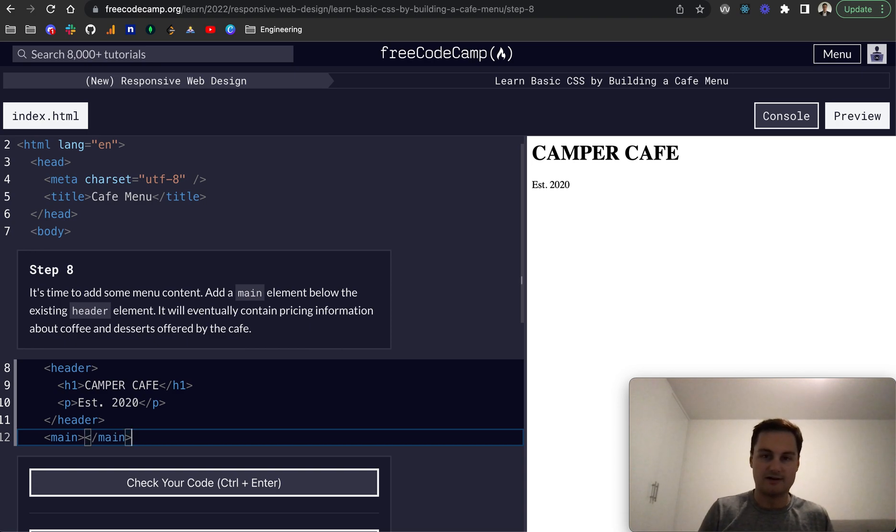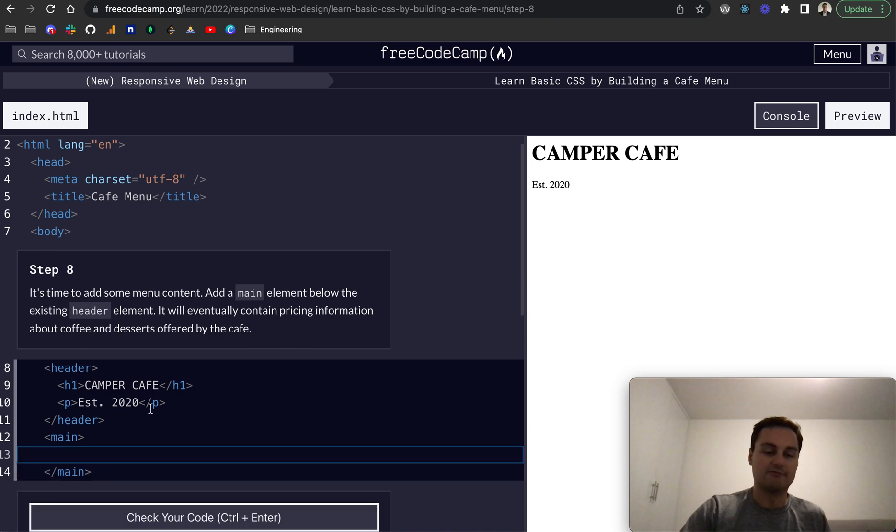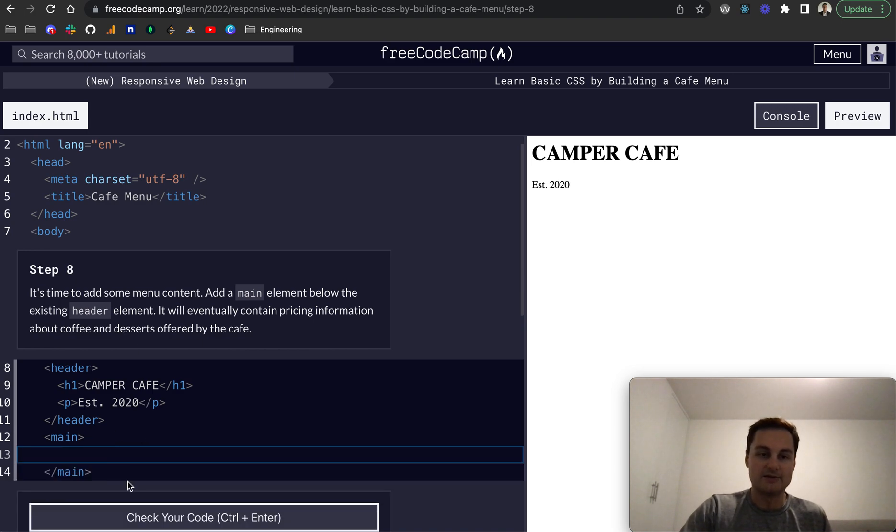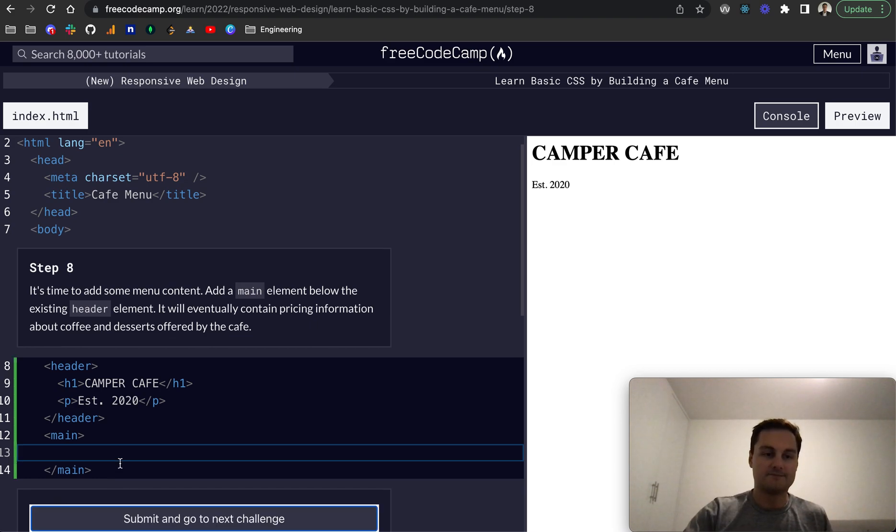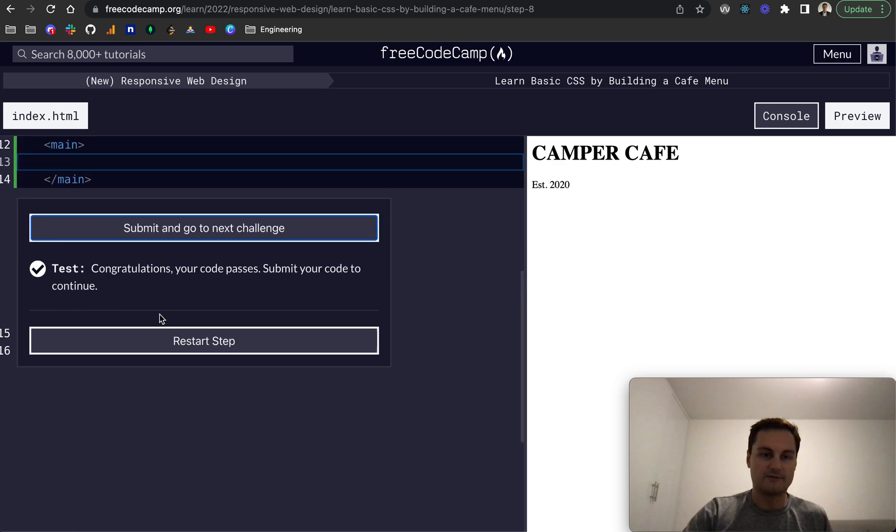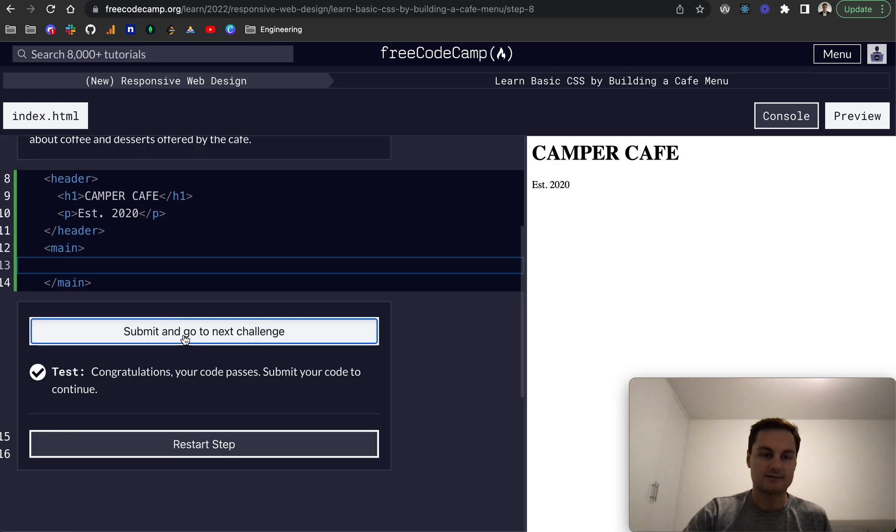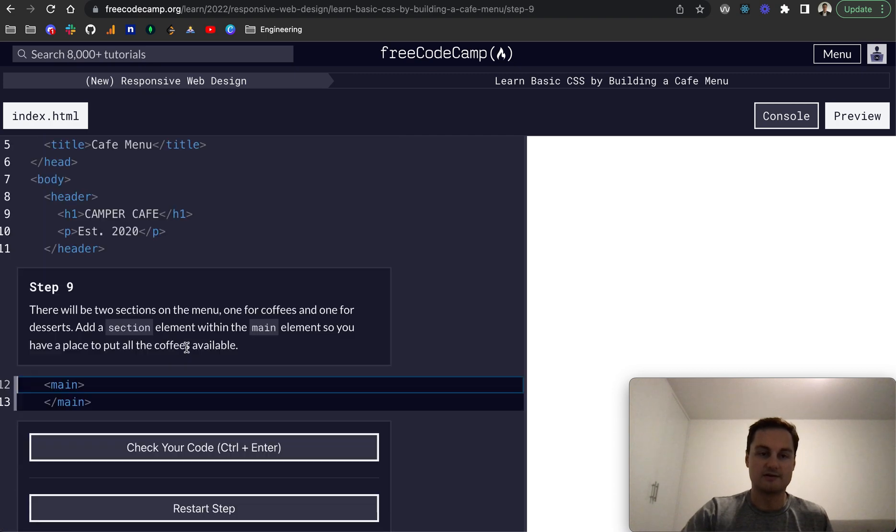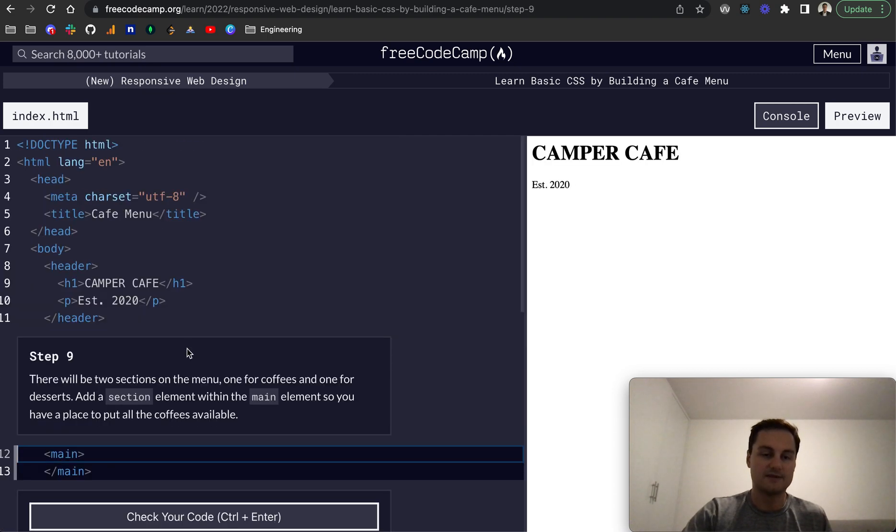So here we've got our header and then we've got our main. And eventually this will contain everything within the main part of the page and that menu. So that's perfect. Test has passed so we can go to the next challenge.